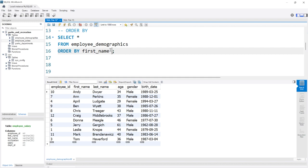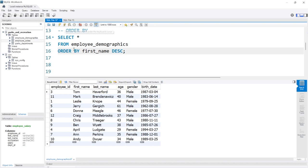By default this is in ASC order — ascending order. But we can change this to do it the opposite: highest to lowest, or Z to A, by using DESC — descending. So now if we run this, it goes Tom all the way down to Andy.